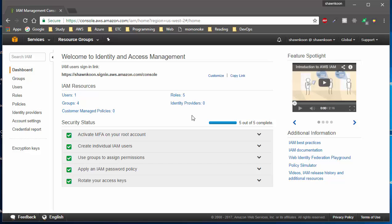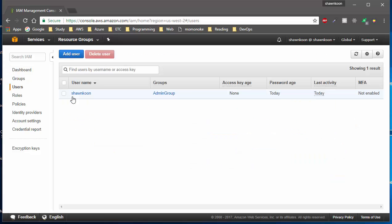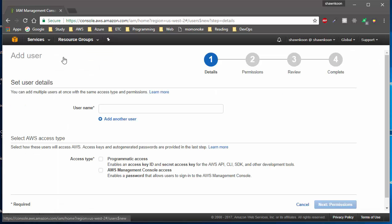In order to create new users, let's click on Users. If you're on this screen, go ahead and click on Add User at the top, and you'll be brought into this screen where you can type in a user name.